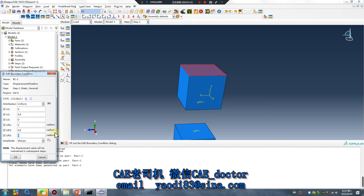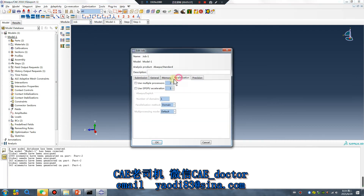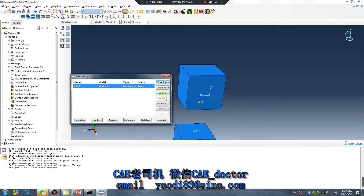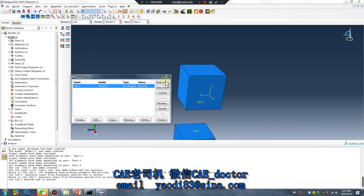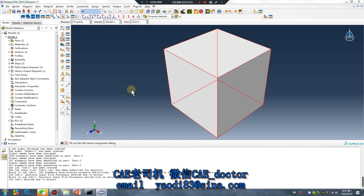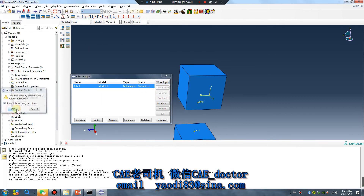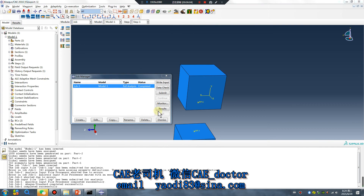One radian equals 57.3 degrees. Okay, everything is okay. Run, run, run - submit. Wait. Oh no - missing property definitions. Okay, run again. Okay, it's out.